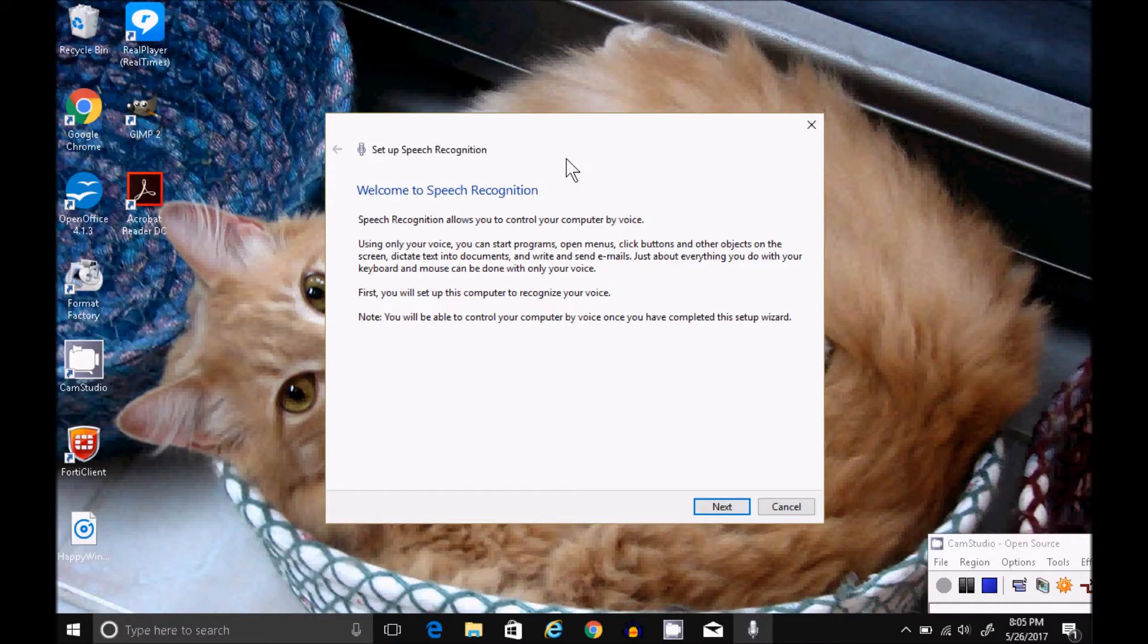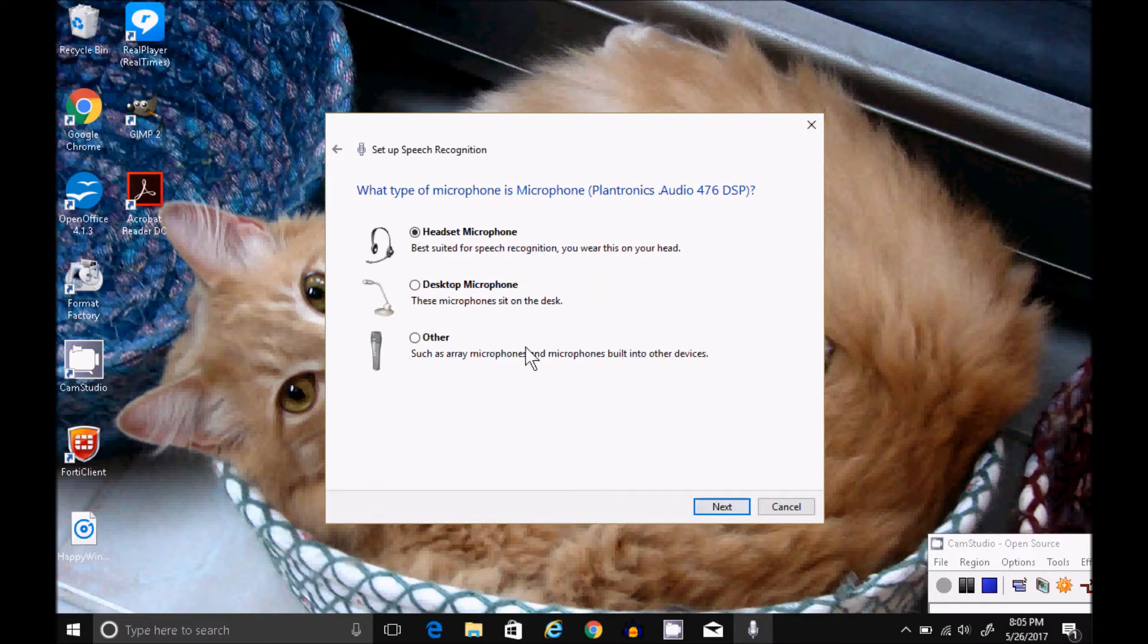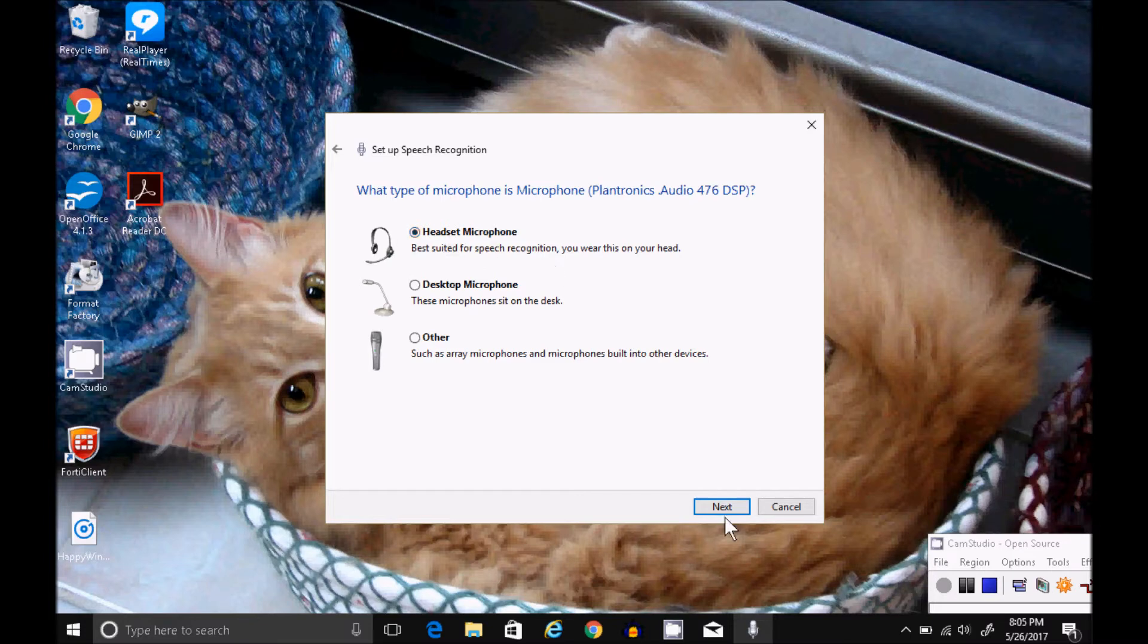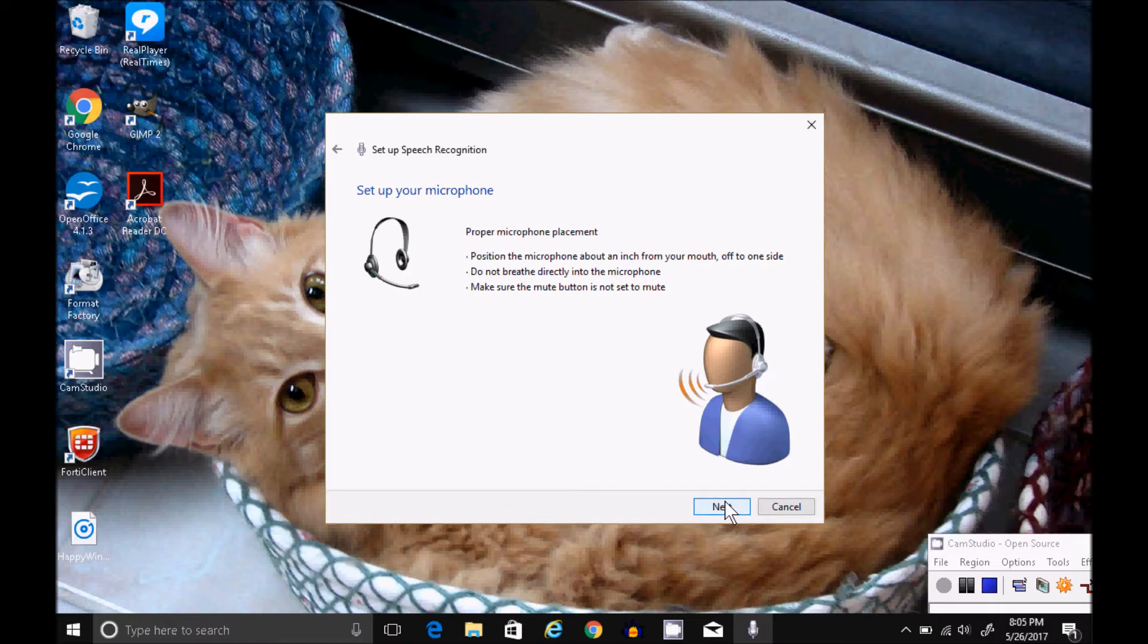Just go ahead and follow the prompts. Click Next. Select your type of microphone. A headset microphone is recommended. Shows you how to wear your microphone. Click Next.